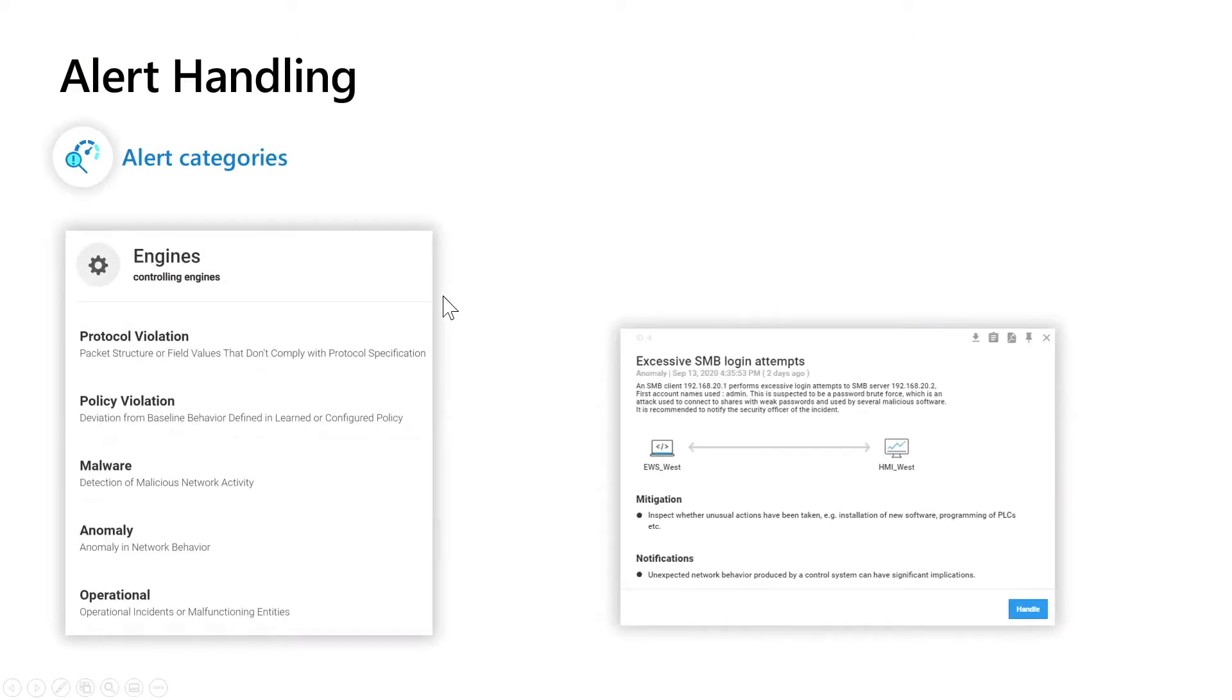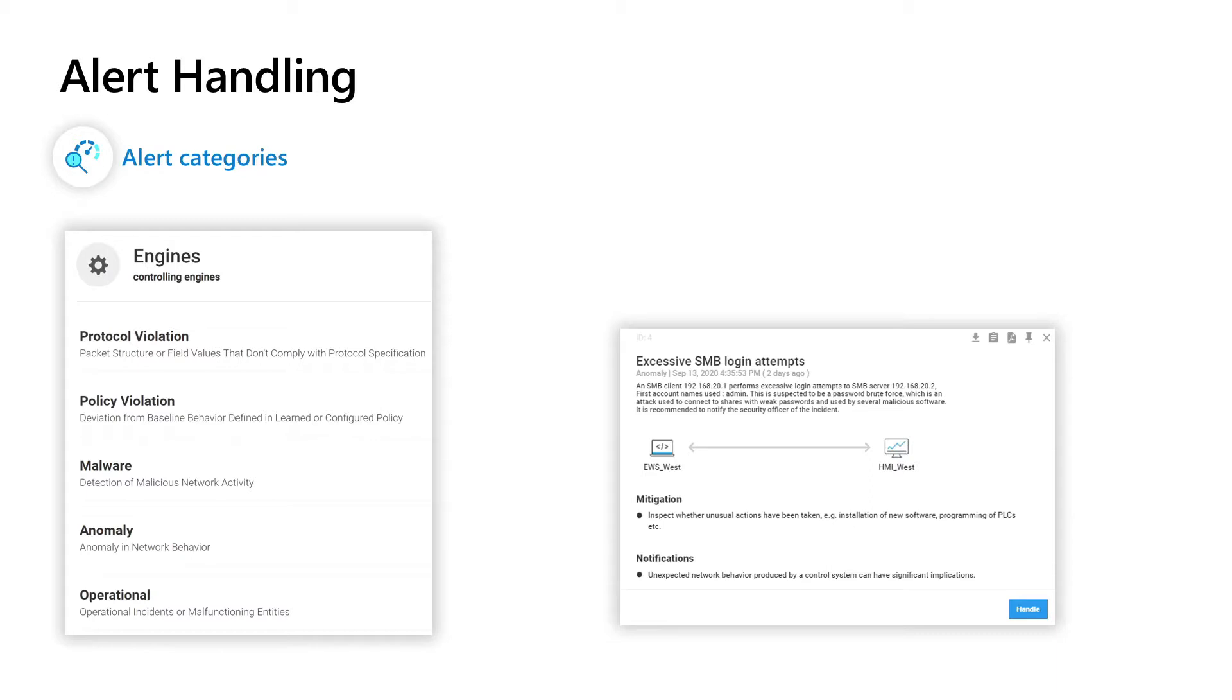Let's have a closer look about the different alert categories. We have five different engines that are running in the background and they are armed right from the beginning as soon as you are starting to collect the traffic of your industrial network.